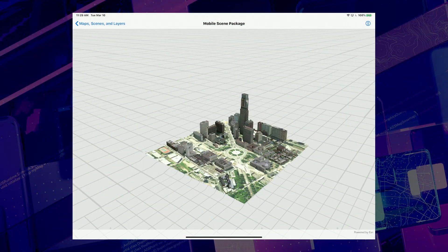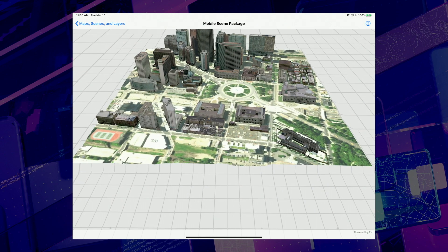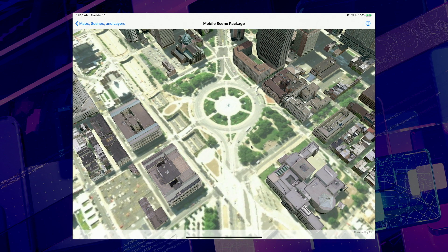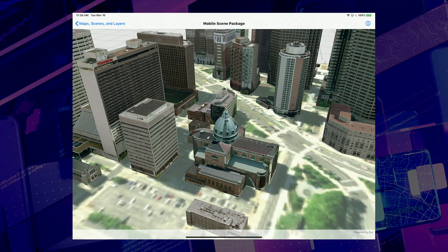Over the past year, we've added significant new 2D and 3D visualization capabilities in ArcGIS Runtime. Let's take a look at a few of the highlights. The first is mobile scene packages. These can be created with ArcGIS Pro and are a portable and efficient way to bring 3D content to your offline users. This mobile scene package of Philadelphia contains three layers: a tile package with elevation data, another tile package with an imagery basemap, and a scene layer package providing the 3D buildings.